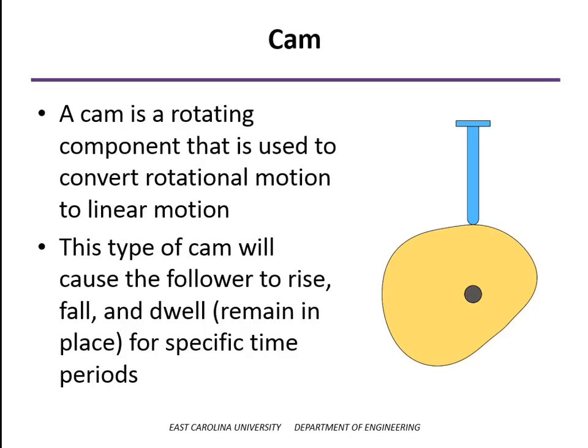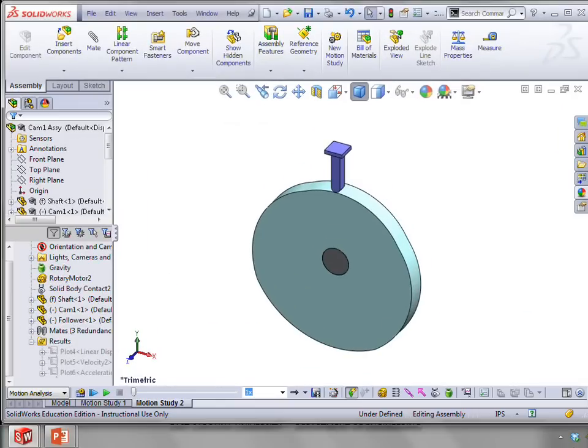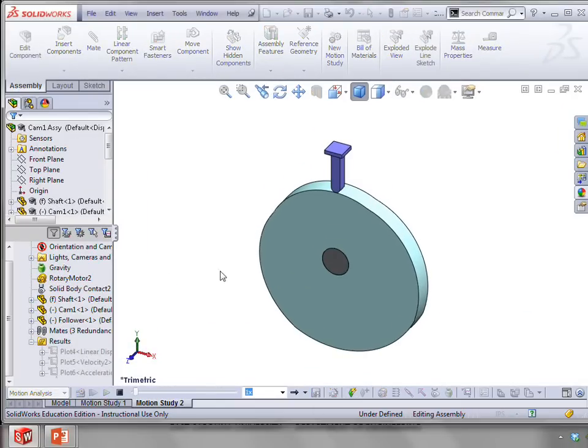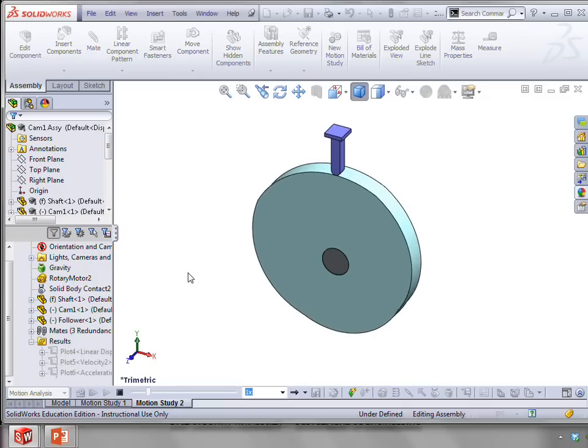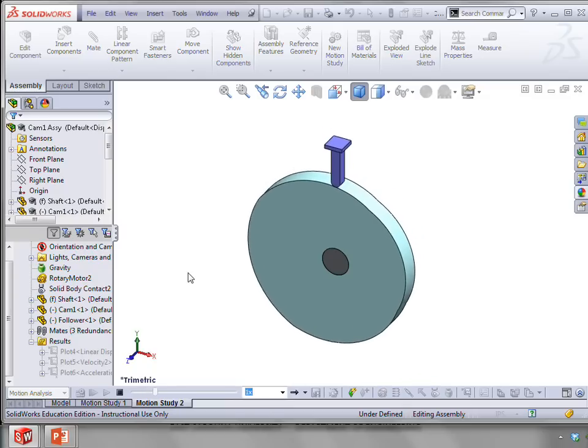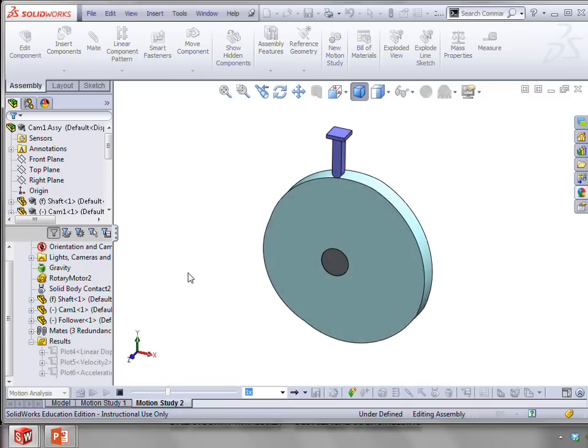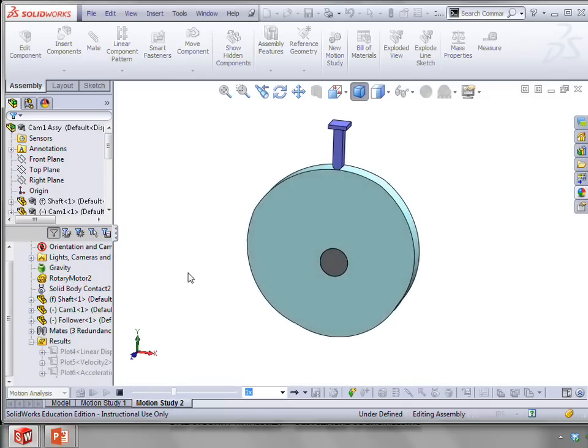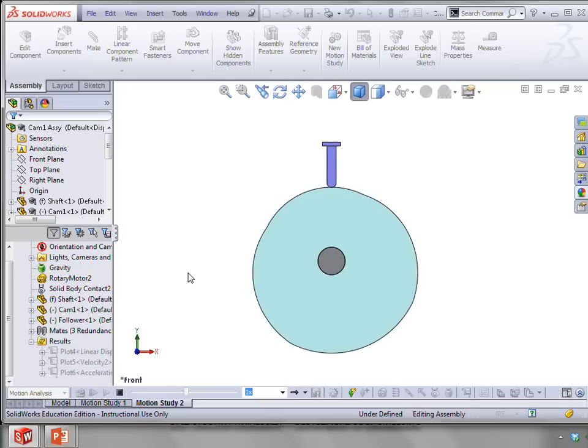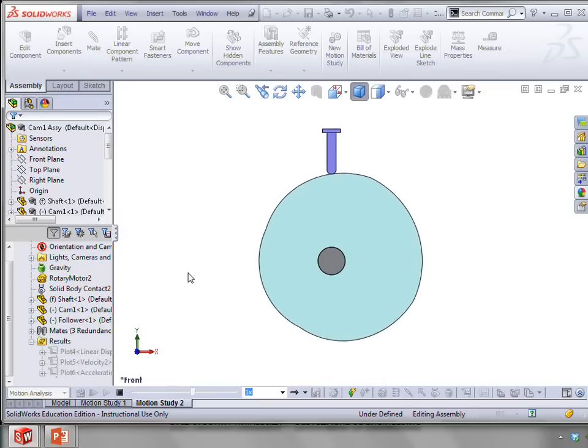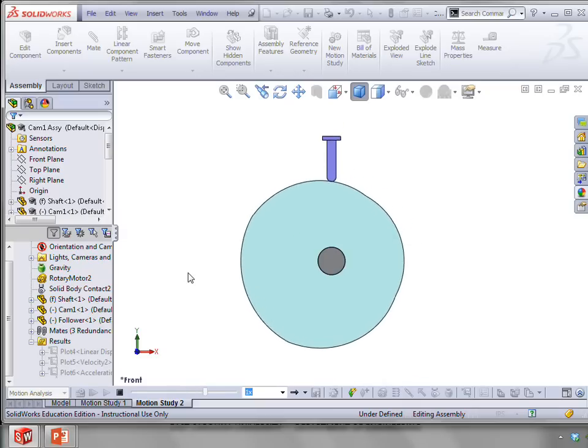So let's look at a simulation here. And so the example cam that we're going to look at here is going to be one that causes the follower to move up and down by one inch. But also has it dwell at the upper and lower limits.